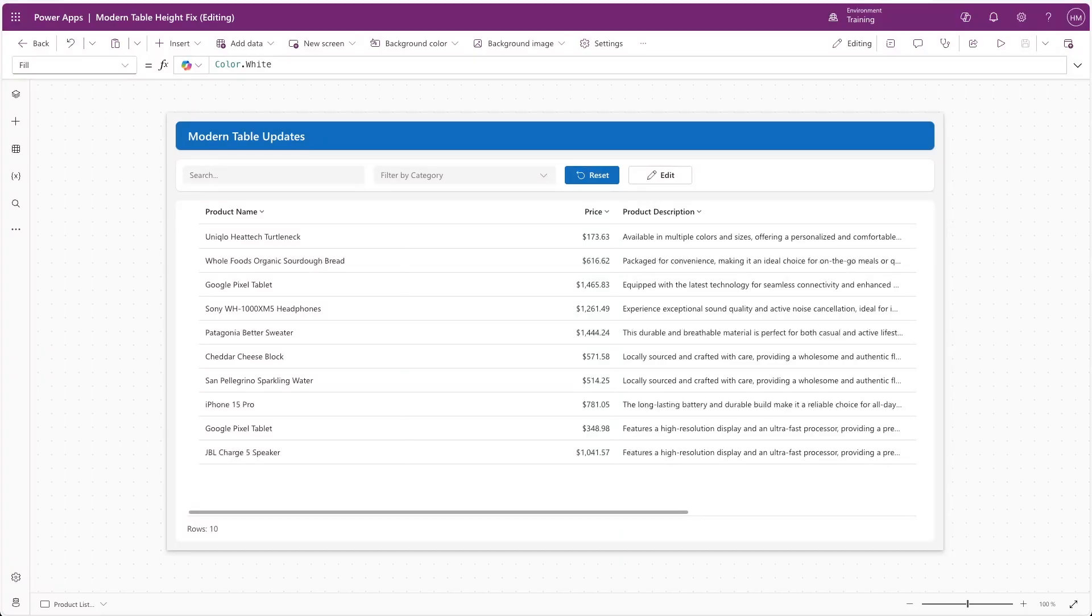As a follow-up to my last video on fixing a bug with the modern table control, I also wanted to look at some of the new features that are available. These have just been added in the latest Power App Studio version, so you'll need either version 1.0.3 or later to take advantage of these.